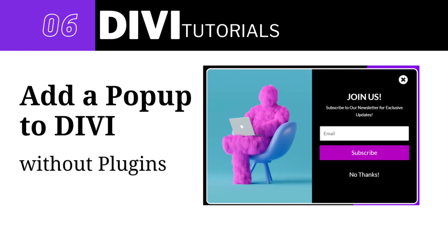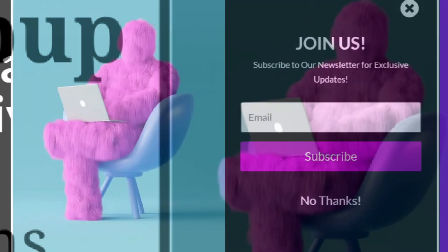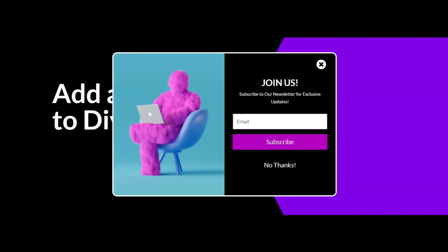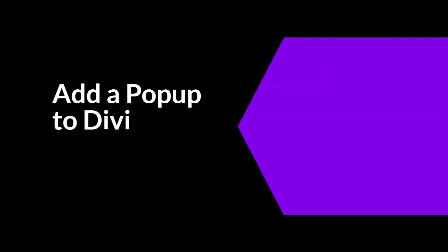How to add a pop-up window to Divi Pages, without any plugins. Let's get started.